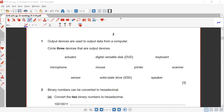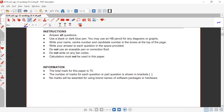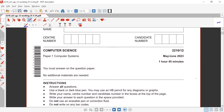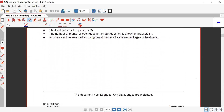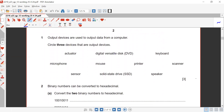Welcome to one more session for the early past papers. Today we are starting with paper 2211/12, May/June 2023. For question number one, it says output devices are used to output data from a computer.